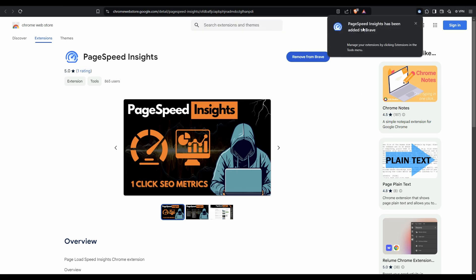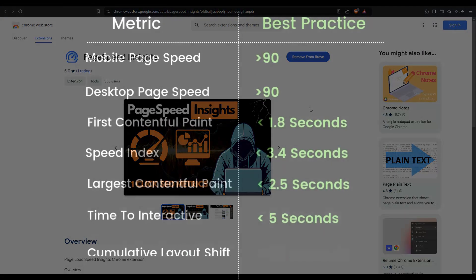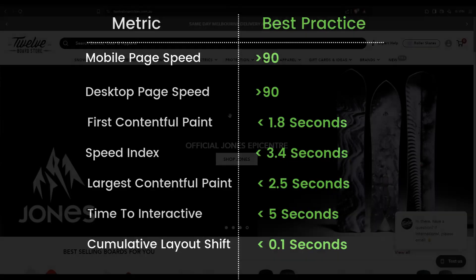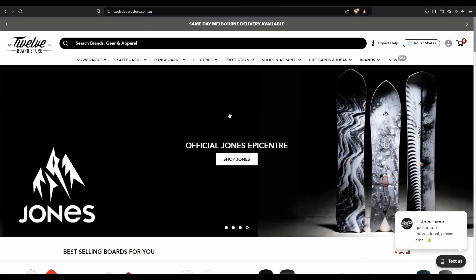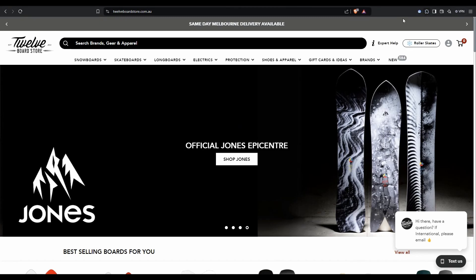PageSpeed Insights now has access to Brave. It's pretty easy to use this tool and it's going to give us a whole bunch of data we can use to help with our SEO. I'm going to go over to a website here — this is the 12 Board Store. Pin the insights to the top of your browser and you'll get this little icon that looks like a speed dial. All you have to do is just click it.